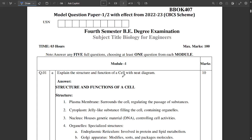Hello everyone, welcome to this new video. As the video title suggests, the model question paper file has finally been released. I guess yesterday or the day before yesterday they released the model paper and also the scheme. I've tried to analyze some of the important questions for this model paper. All the solutions are available in our description as a PDF, so please check it out.